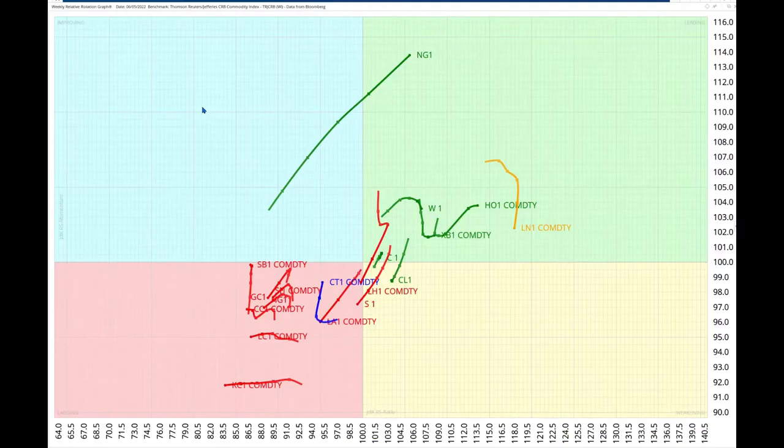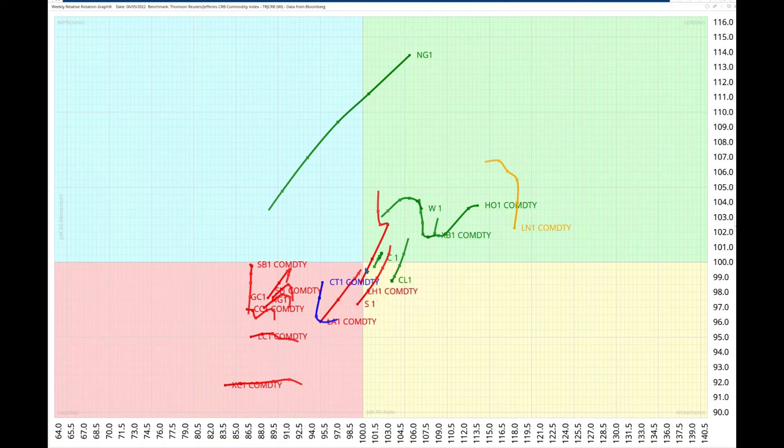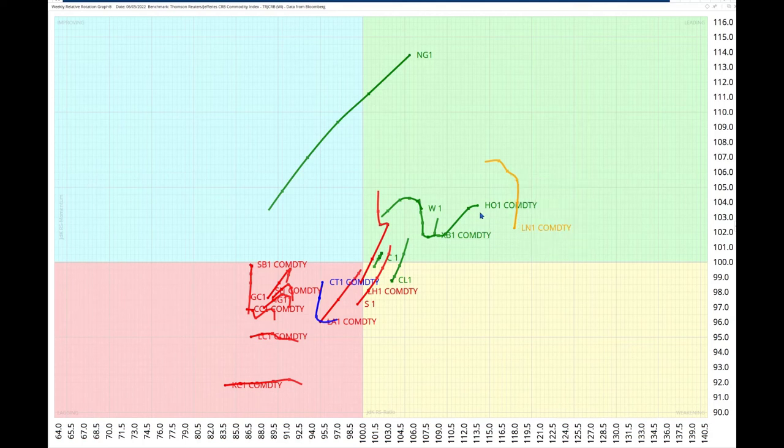Now, let's look at this message in the RRG chart. And we can see here, this is the CRB index of all the largest U.S. commodity futures markets. And here are the individual markets.